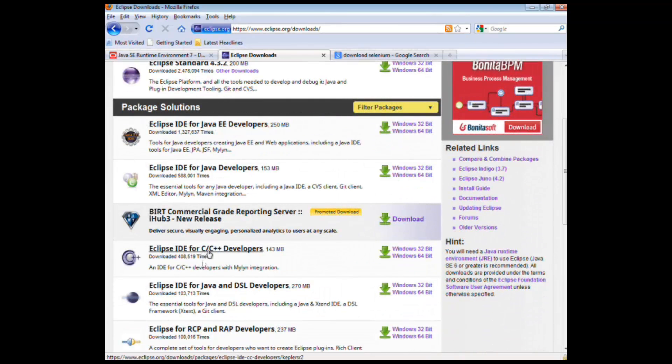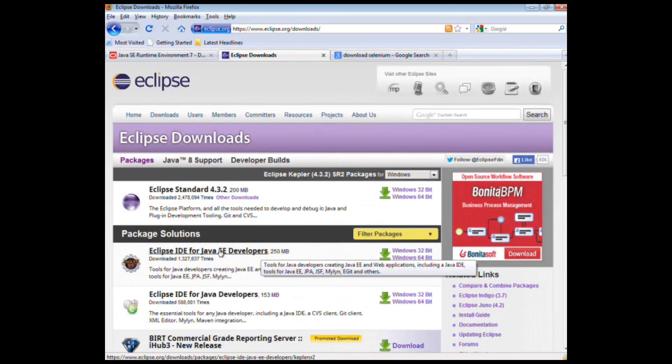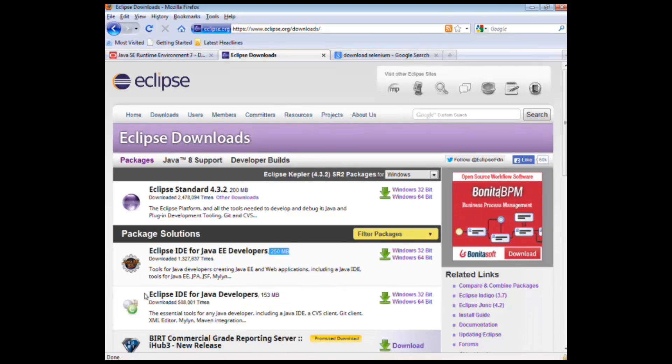C is obviously Eclipse but for C developers. So the version I'm using is Java IDE for Java developers. I really don't need heavy duty stuff. There's no need for me to have this extra stuff. This serves my purpose quite well.